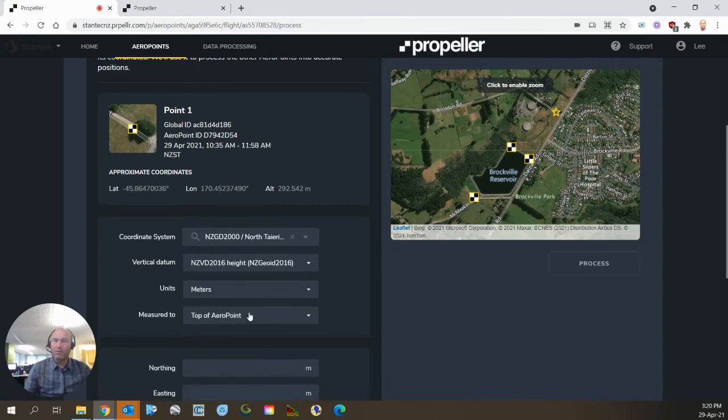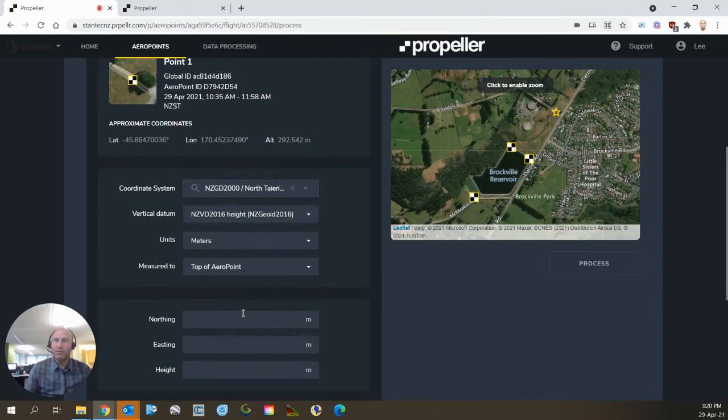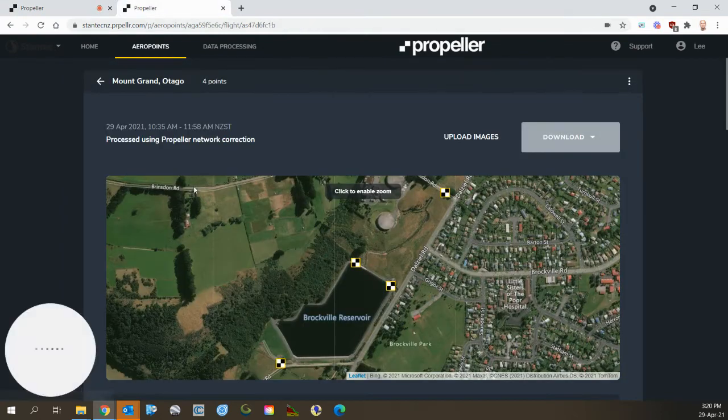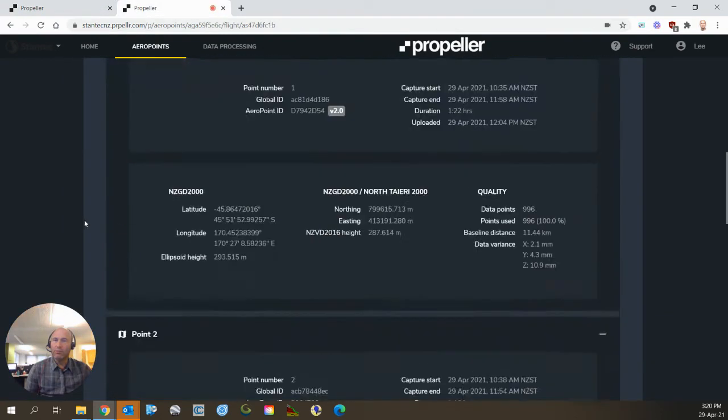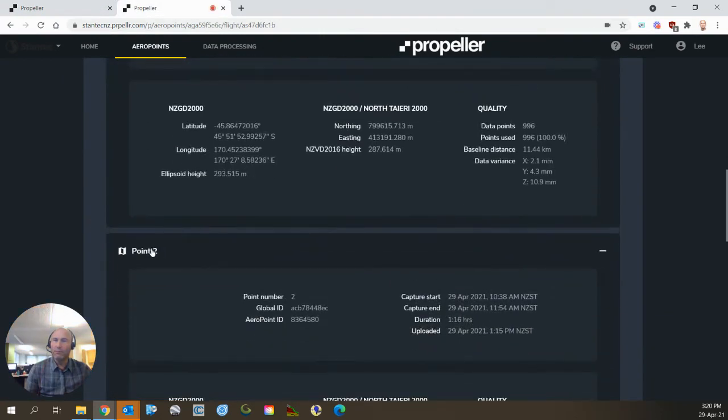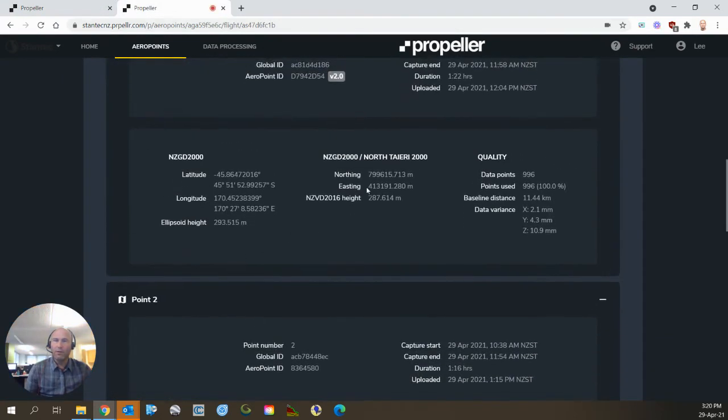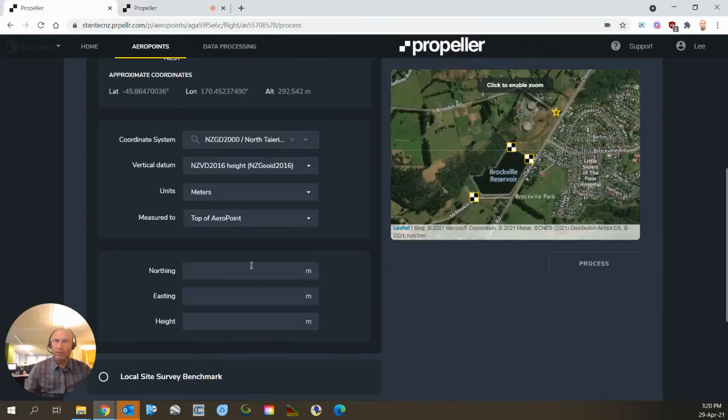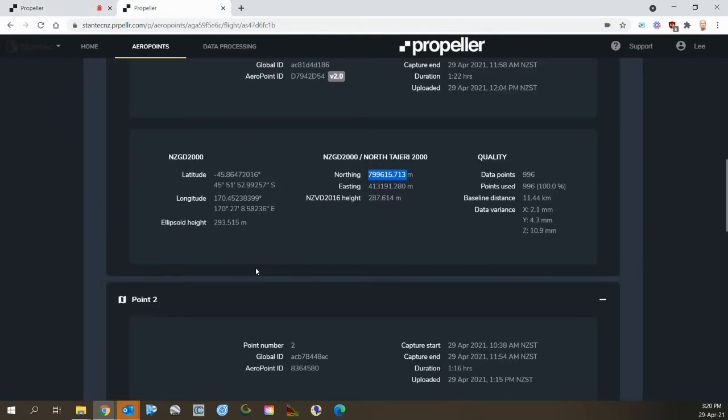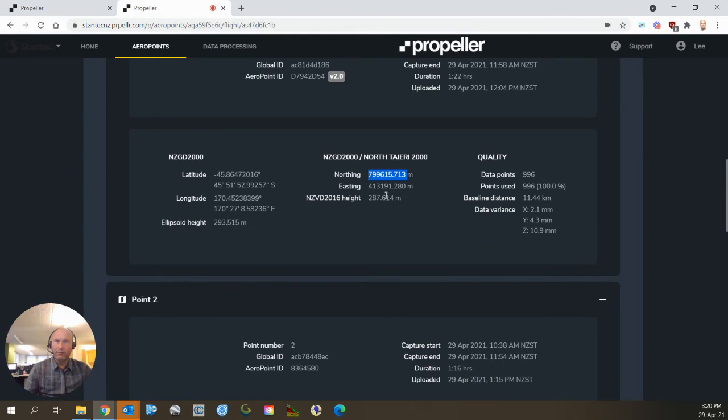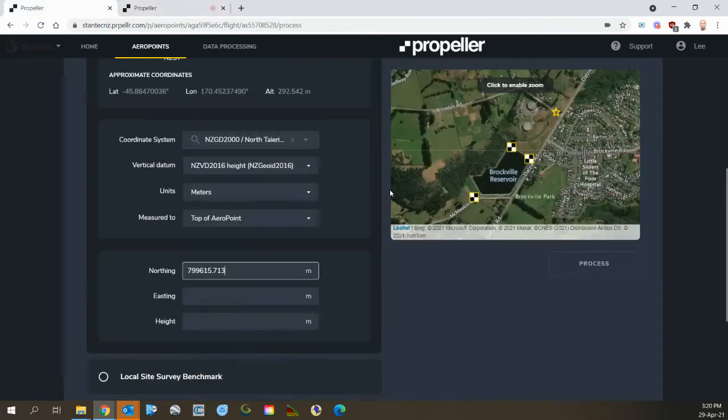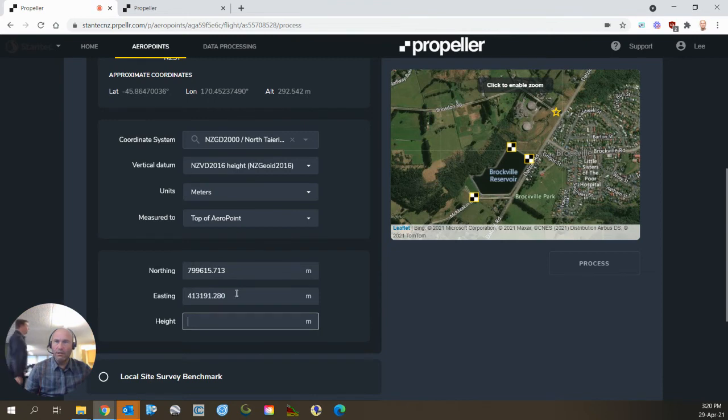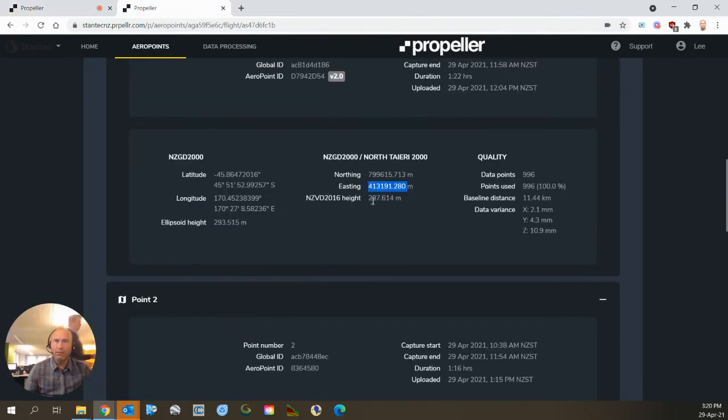We're measuring the top of the airport because that's where the sensor is, and I'm going to take the northing, easting, and height from here for point one. So, northing, copy, easting, and height.